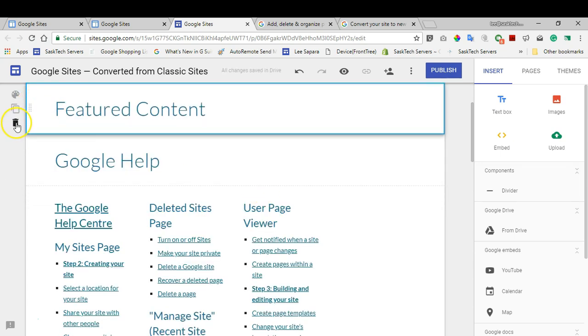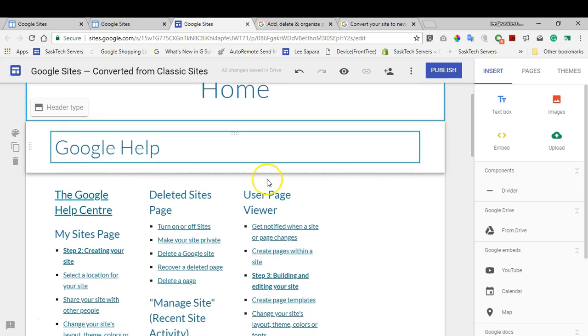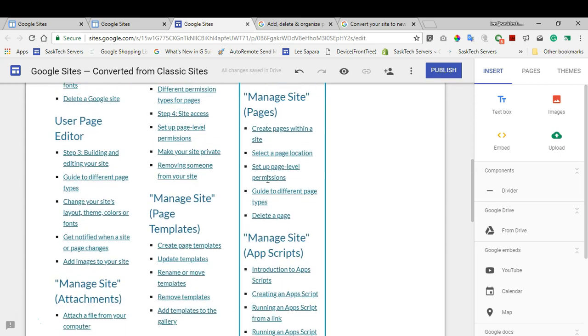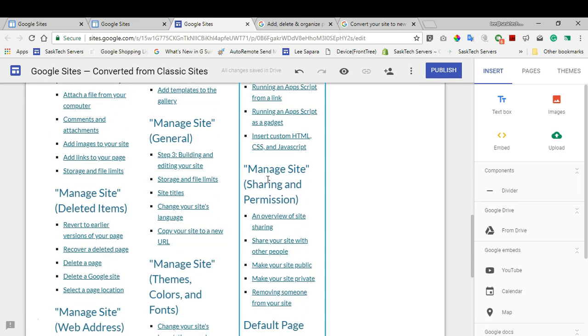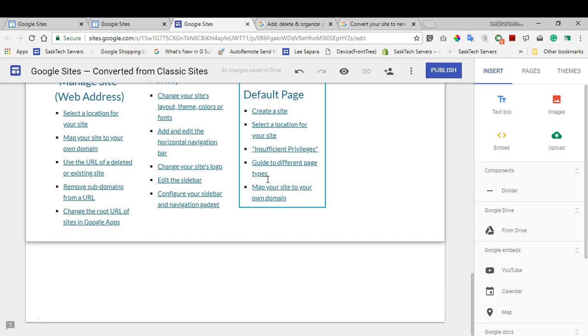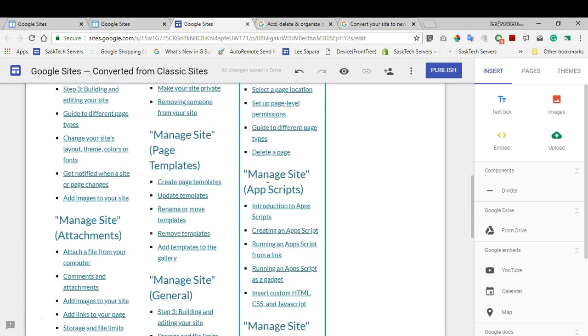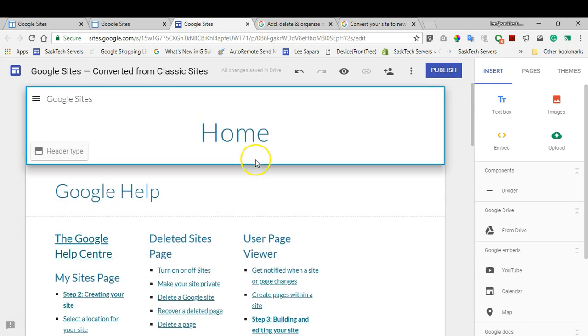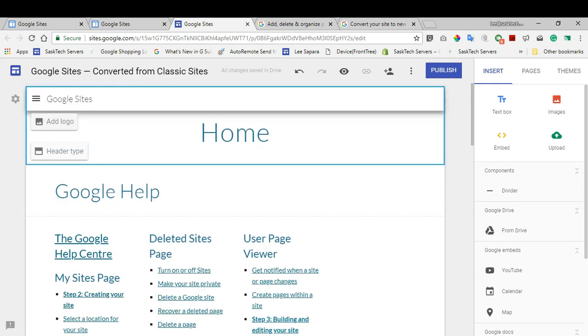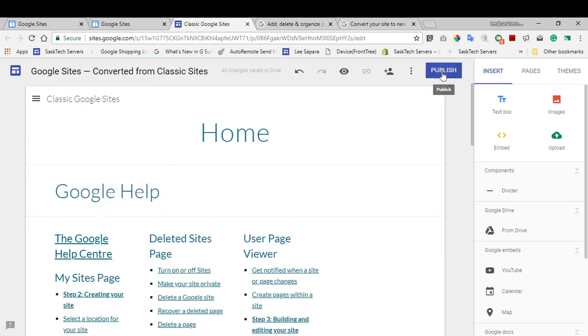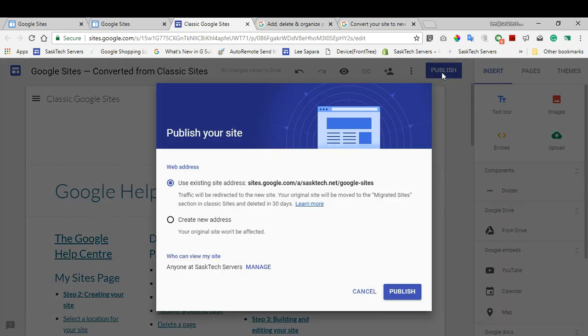Check out the rest of your site and the pages contained in it to see how your conversion worked. When you're ready, you can publish the site to either the same address or a new site. Let's go over those processes. Now when I'm ready to publish, I'll click the Publish button at the top right corner.